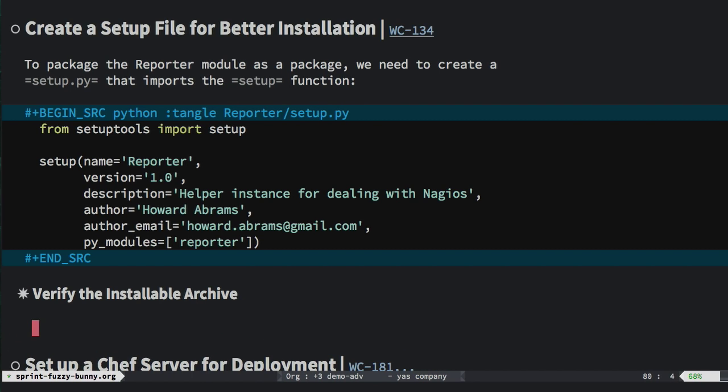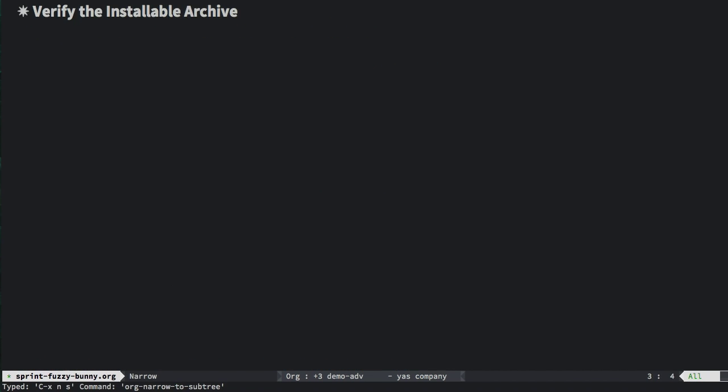You'll notice that my org mode sprint file is, well, large and complicated. So for this story, I'm going to narrow the story to just this section. This is done with Ctrl X and S. Alright, now we can get busy on this story without the distraction of the rest of the file.